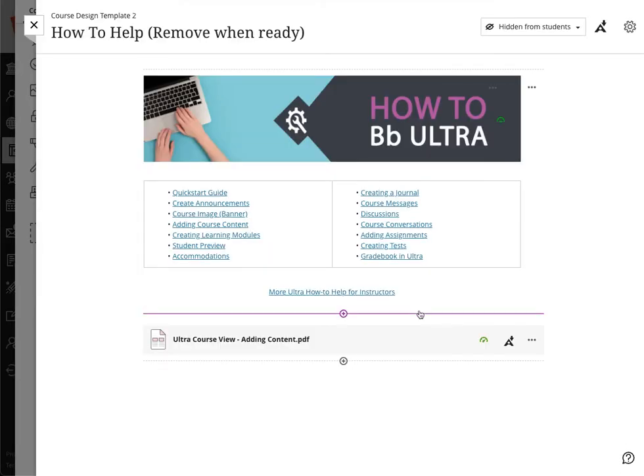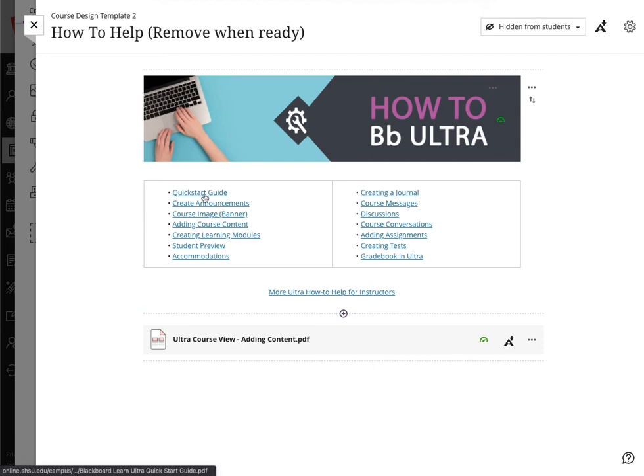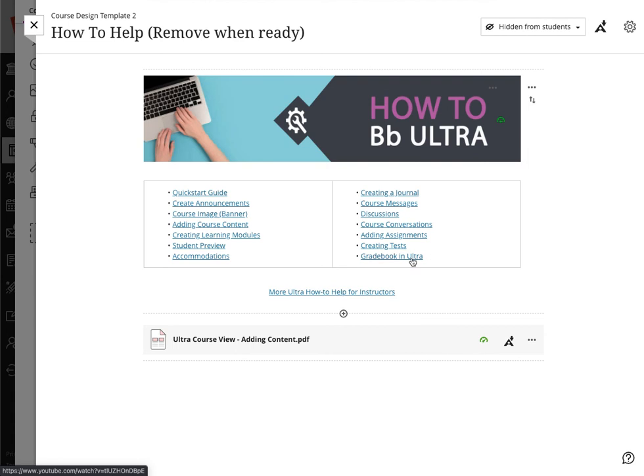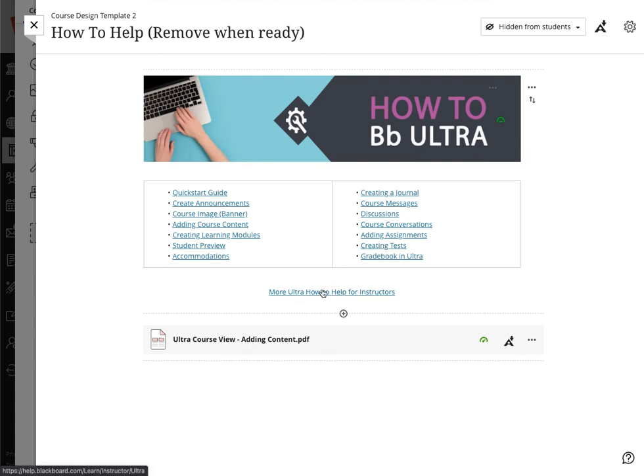At the bottom of the page of this particular learning module, the Course How Toolkit, is the How to Help section. This particular area encapsulates a lot of what we just talked through but in a general way so that I can get quick access—for instance a quick start guide for instructors, how I can create announcements, how I can add a course image for a banner, how to add course content, how to do the student preview, accommodations, gradebook, and Ultra creating tests, all in a centralized area. And then more Ultra how-tos for more things that you can learn about.